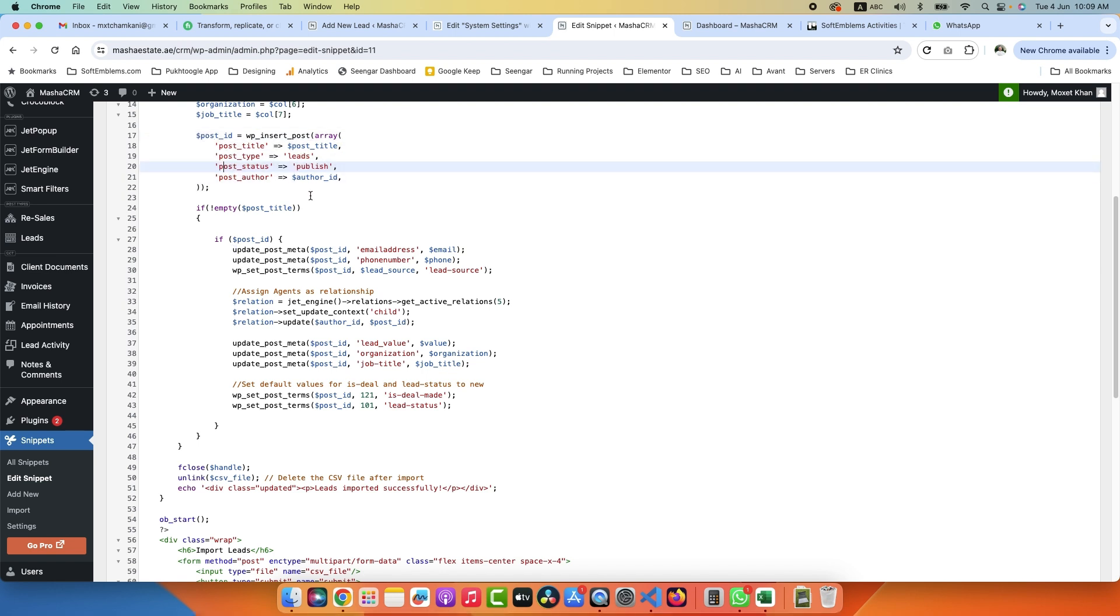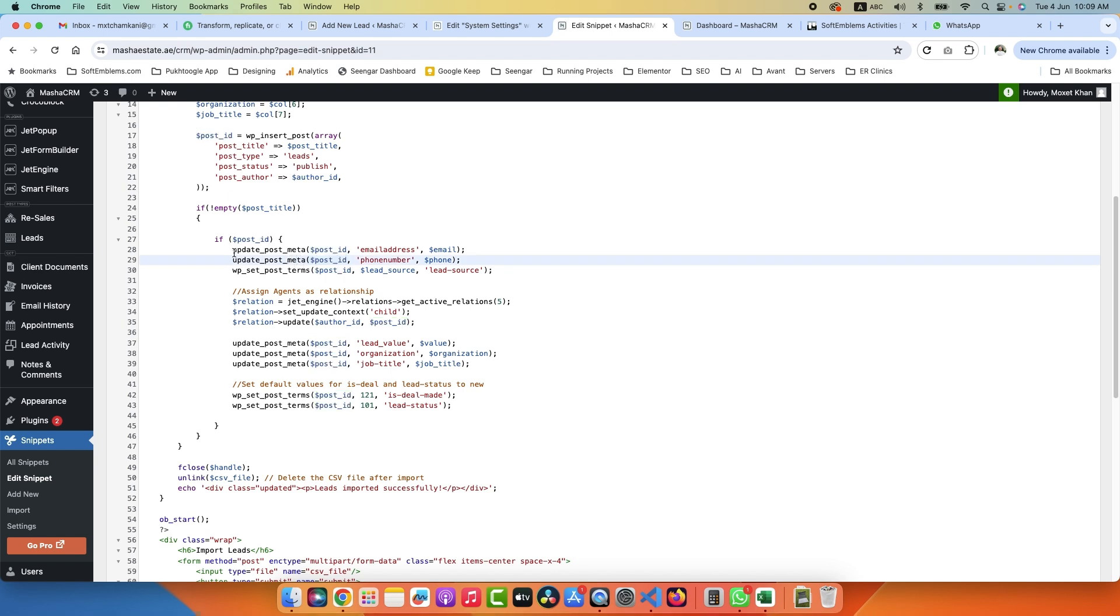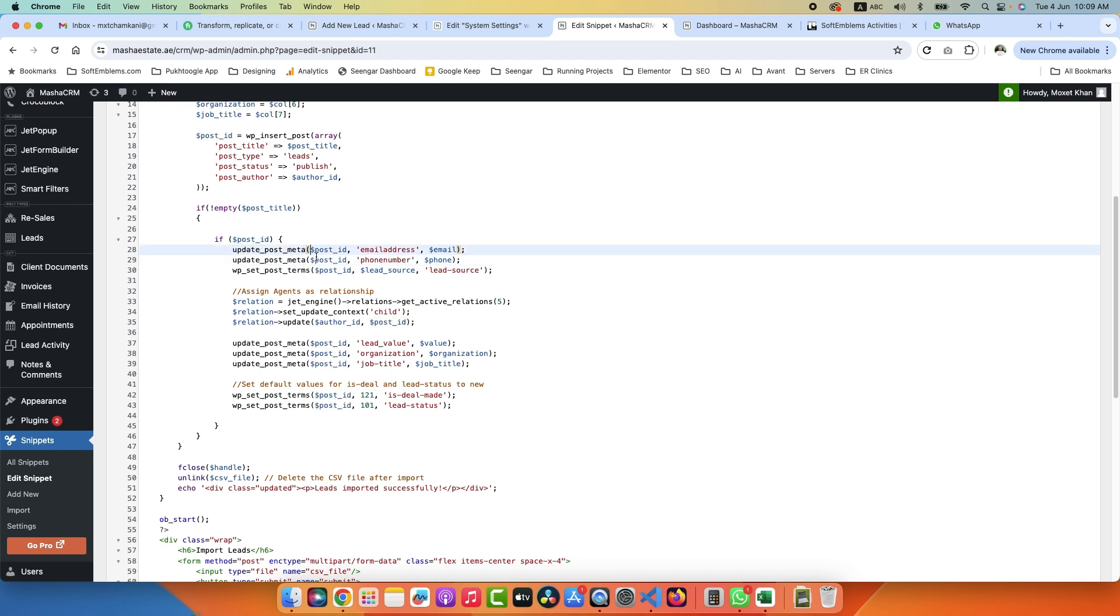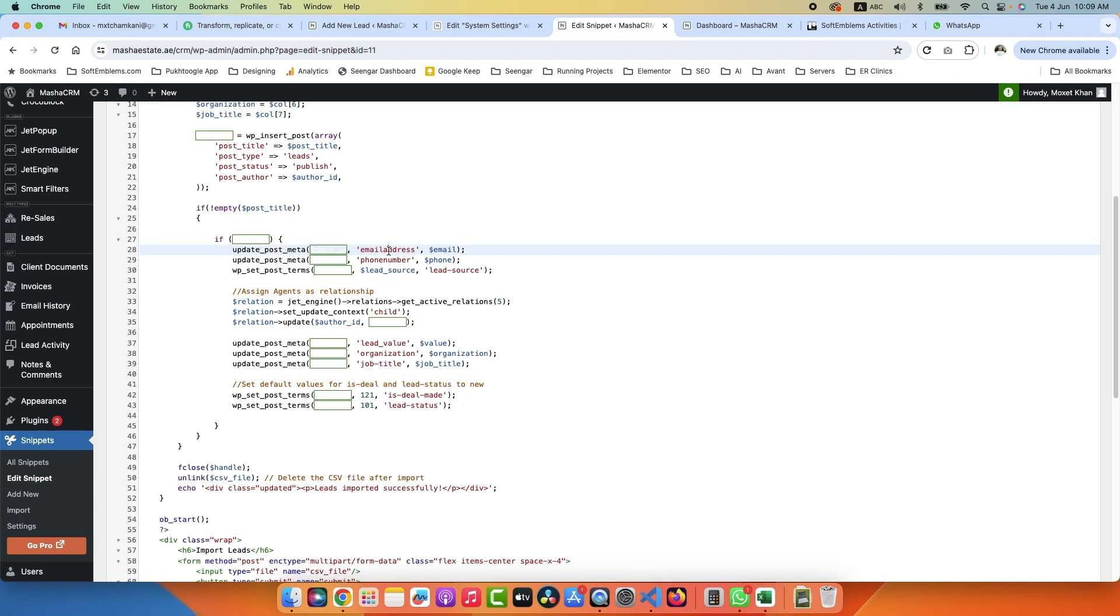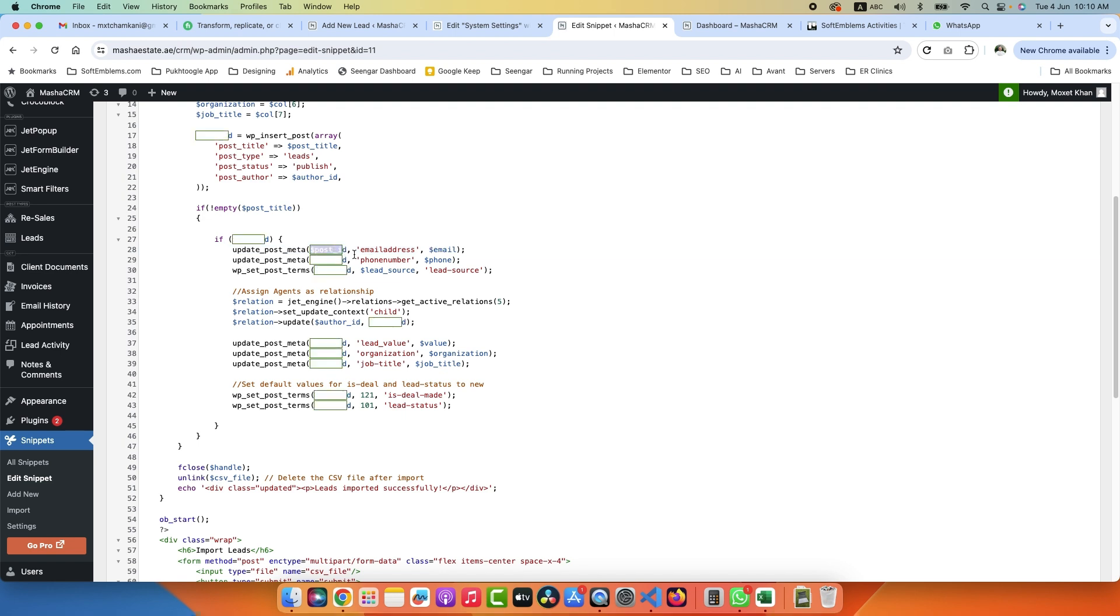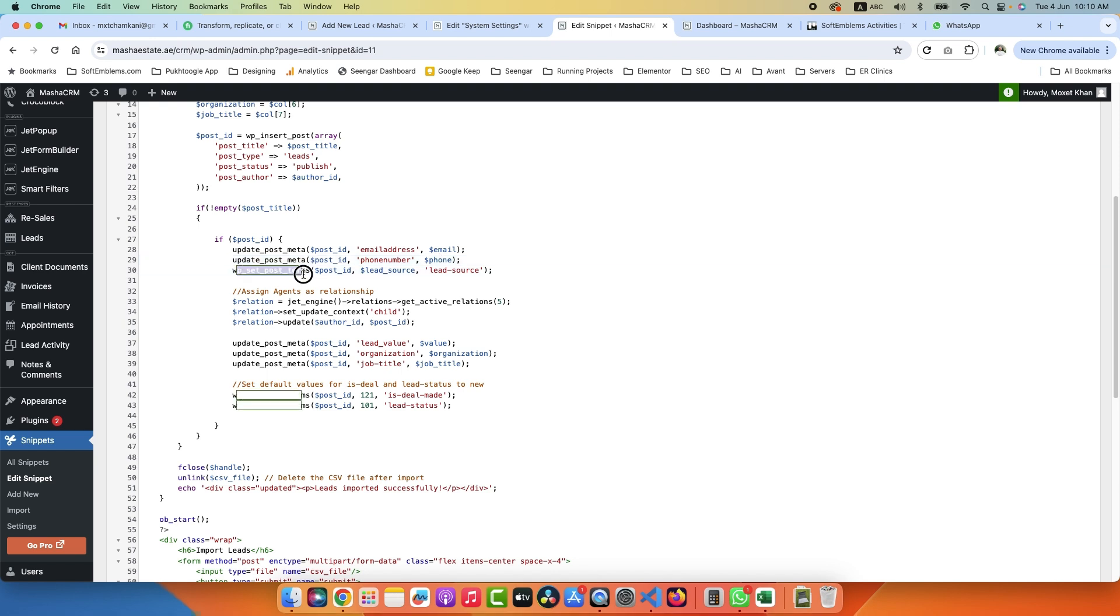Once the post is inserted, WordPress will give us the ID of the post, so we got the ID. Now we will update the meta. In update_post_meta function we are passing post_id and the name, the slug of your meta field, and then we are assigning value - that go to this post, update this meta field with this value. So update post for email, for phone number, and this is the term. Here we are assigning lead_source, it has ID for Facebook.